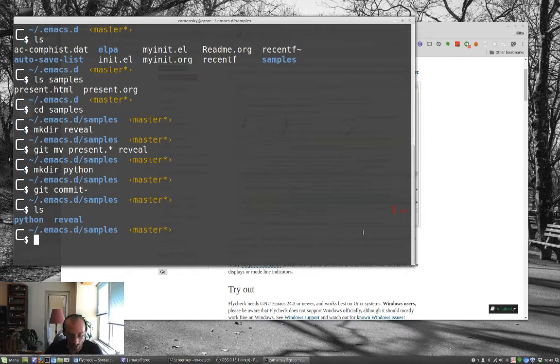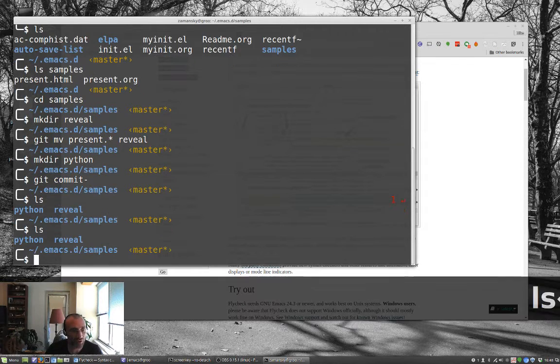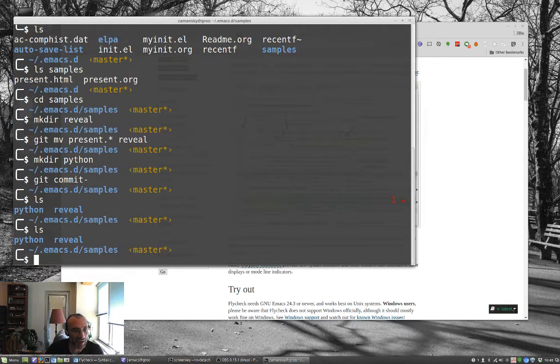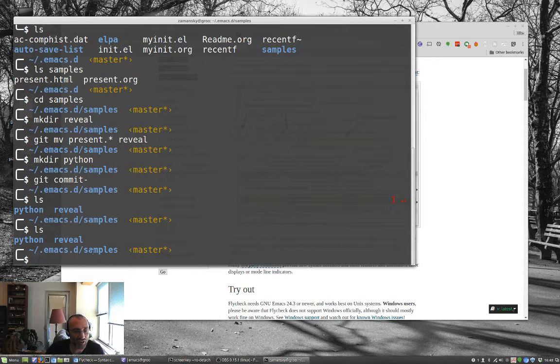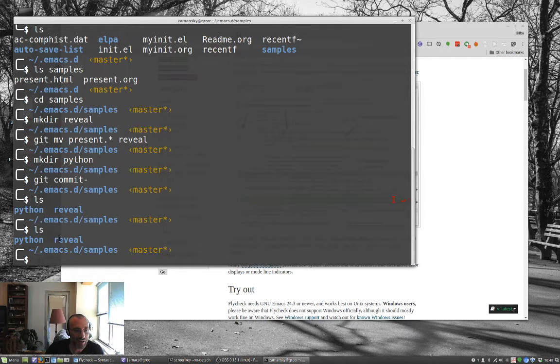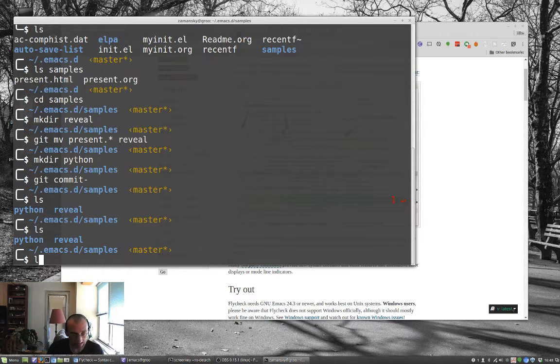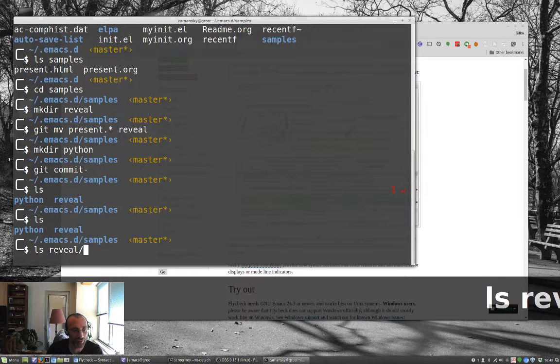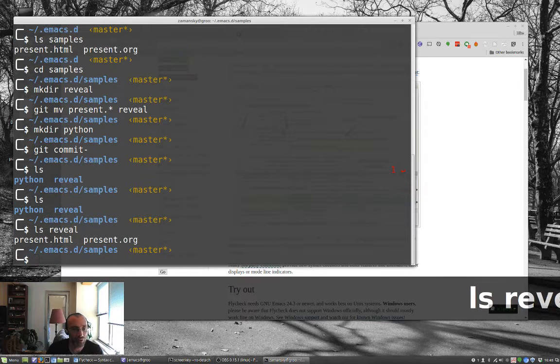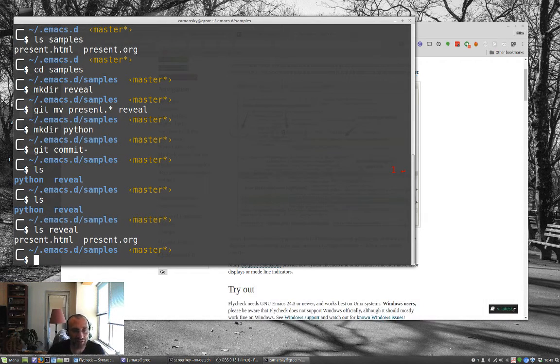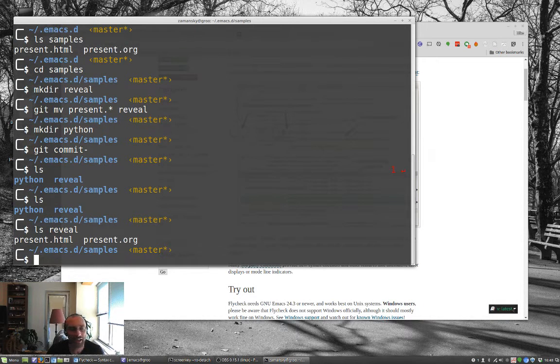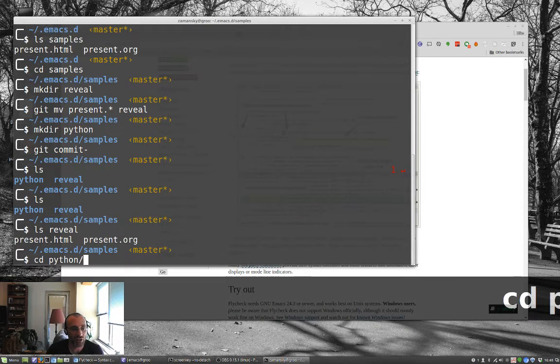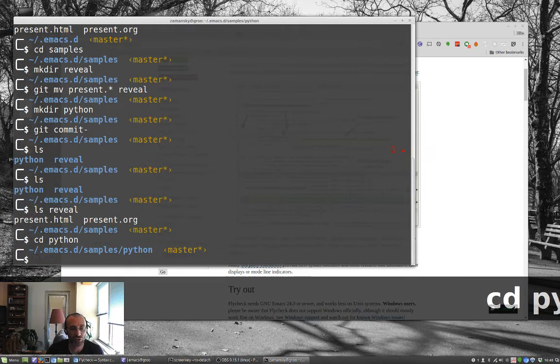So what I did here, we're in our directory, and you'll notice that this is that samples directory that I made last time for Reveal. And I made a folder called Reveal, and I've moved the Reveal stuff in there, and I have another one for Python because ultimately today we're going to do some Python stuff. So let's change into that directory.